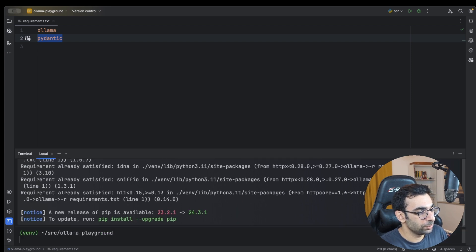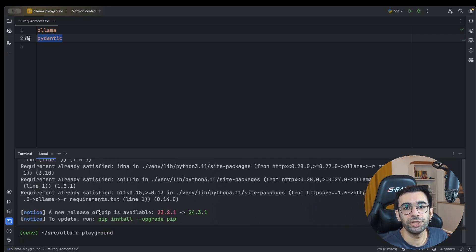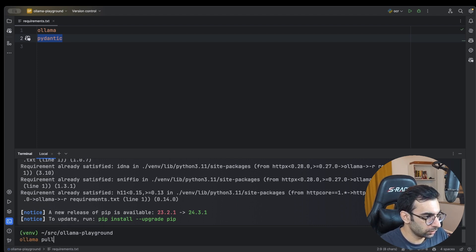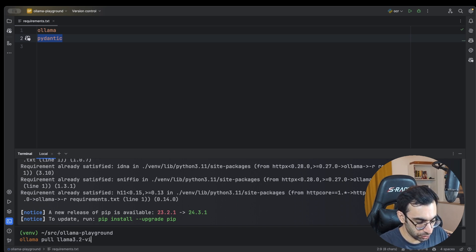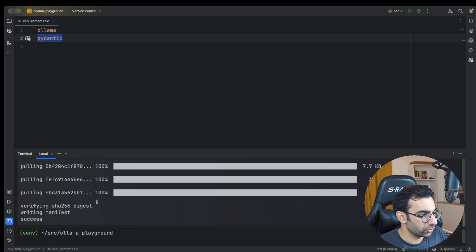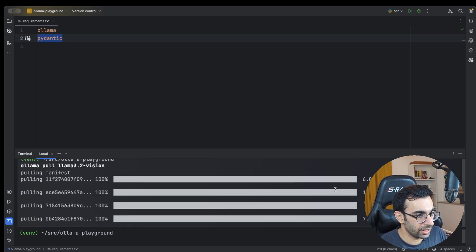I'm going to use the Llama 3.2 vision model, so first we need to pull it. Go to the command line and type: ollama pull llama3.2-vision. This will pull the model for you. I already did it before so it's fast for me, but the model contains a few gigabytes of data so it needs to be downloaded.